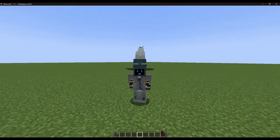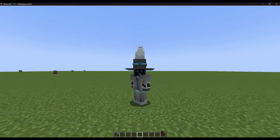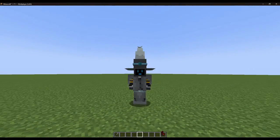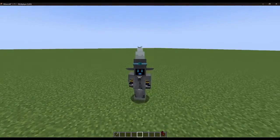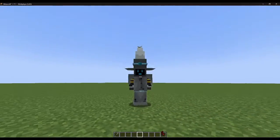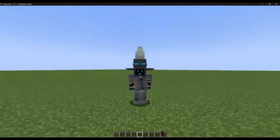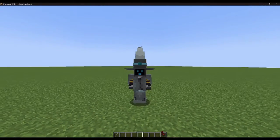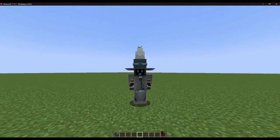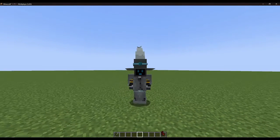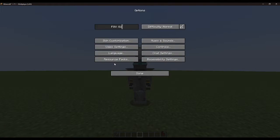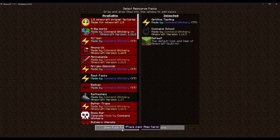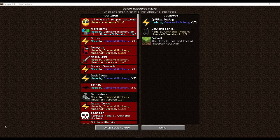Before we can start making models and textures, I generally first make a resource pack to test inside. You need to put it somewhere to make it usable. So click on Options, Resource Packs, and here you can see 'Open Pack Folder', which opens your resource pack folder. When you click that, you'll be placed inside the resource packs directory.